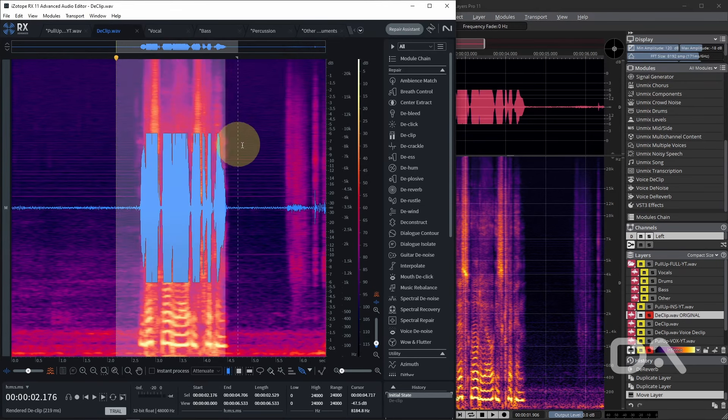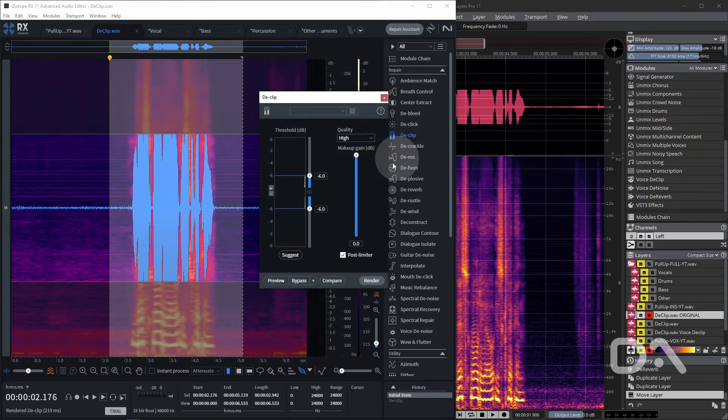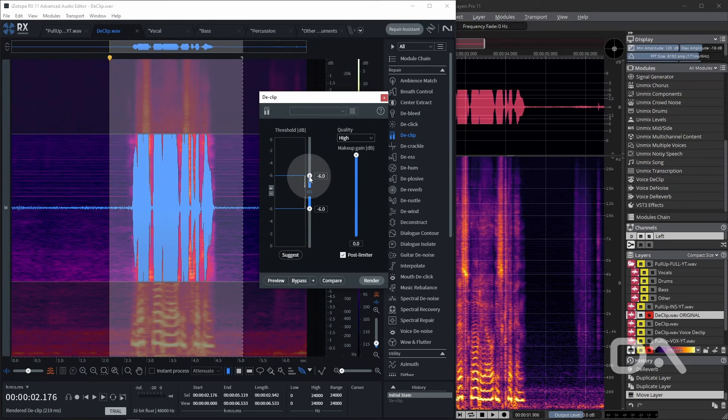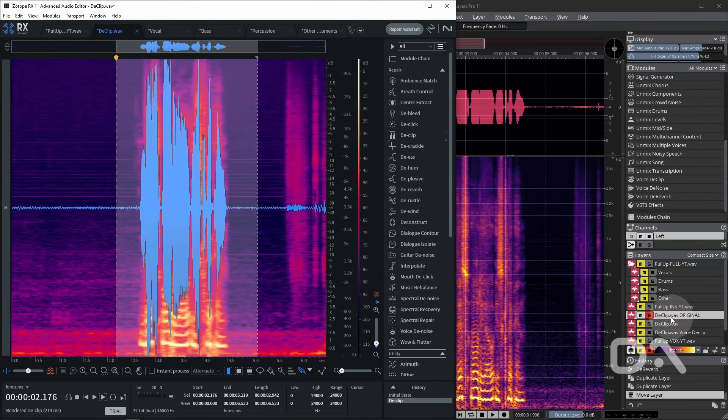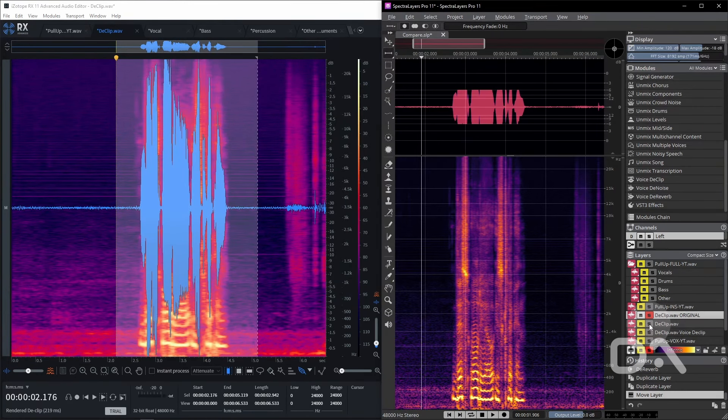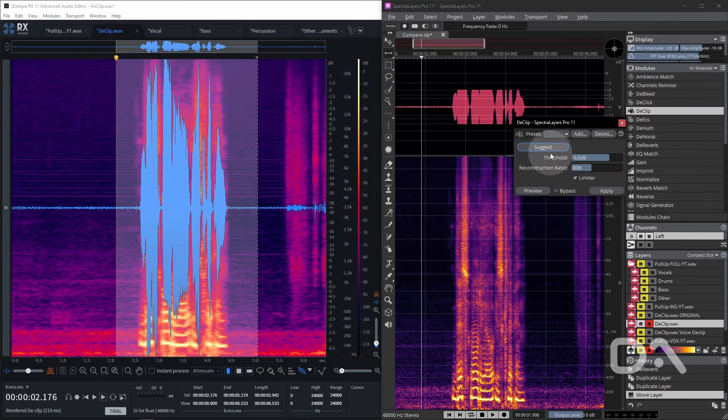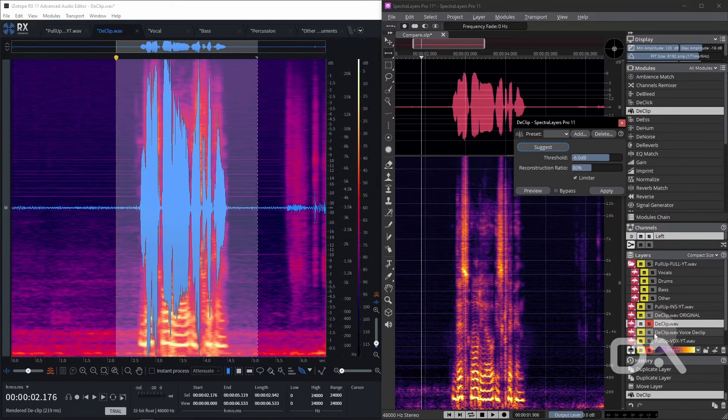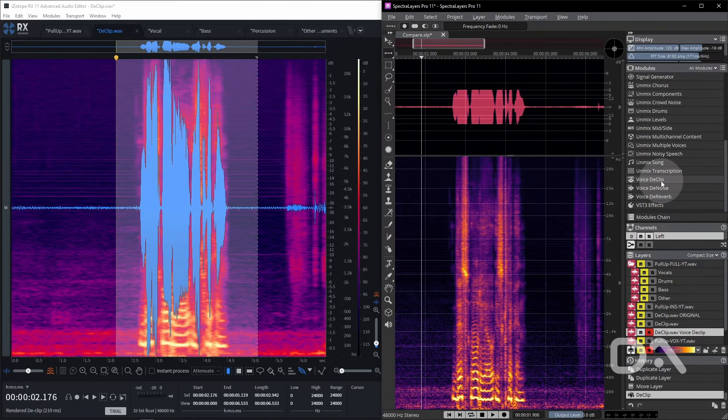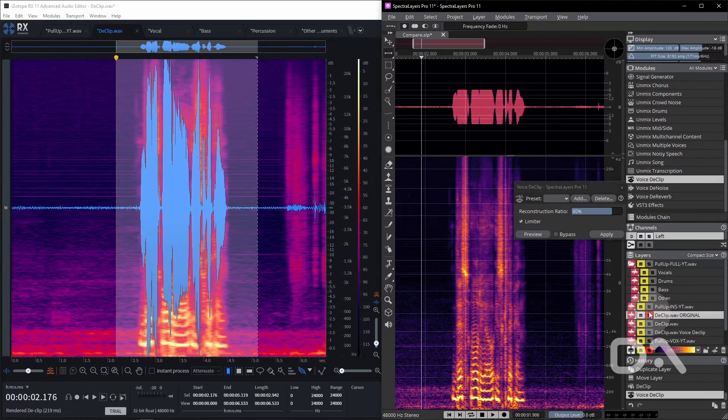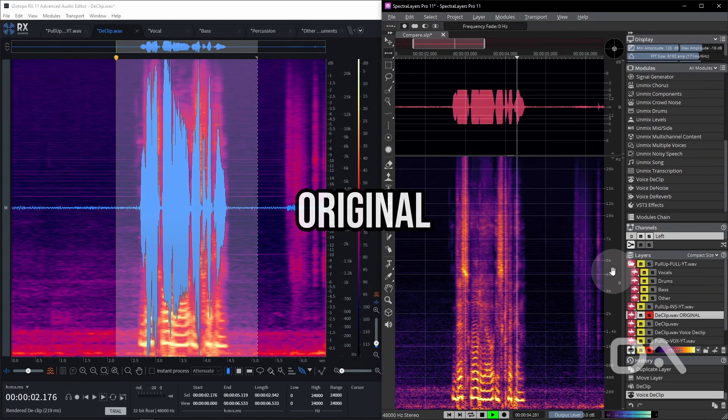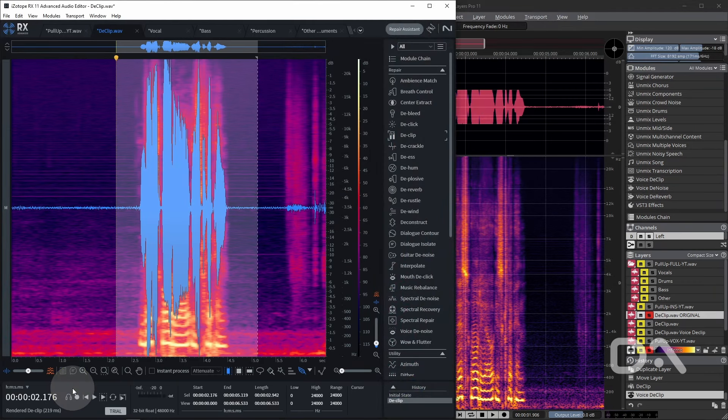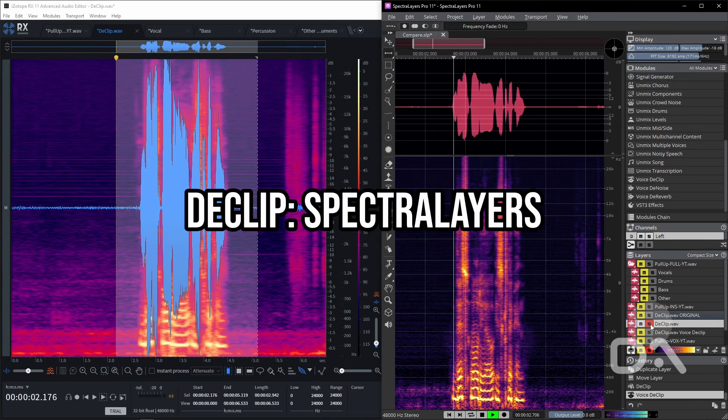Say we're dealing with a terrible vocal recording where it's clipped beyond belief. Let's see how both tools tackle this. In RX I'm going to click and drag the section in particular, click the de-clip module, click suggest and make sure that the quality is set to high and render and close that. And in Spectralayers I'll select this particular layer, select de-clip, click the suggest, hit apply. And I'll check this alternative layer and try out the voice de-clip module. I'll reduce the reconstruction ratio to about 80 and keep the limiter and hit apply.